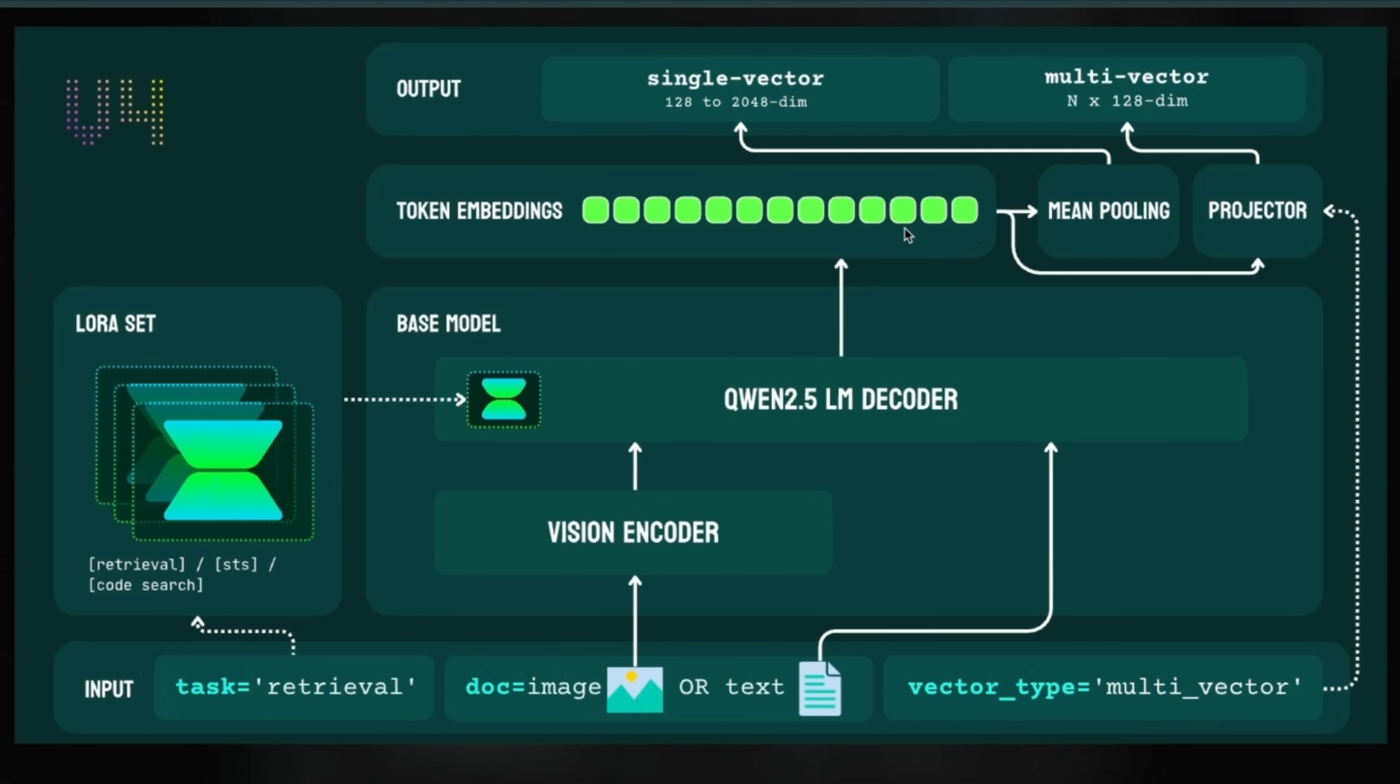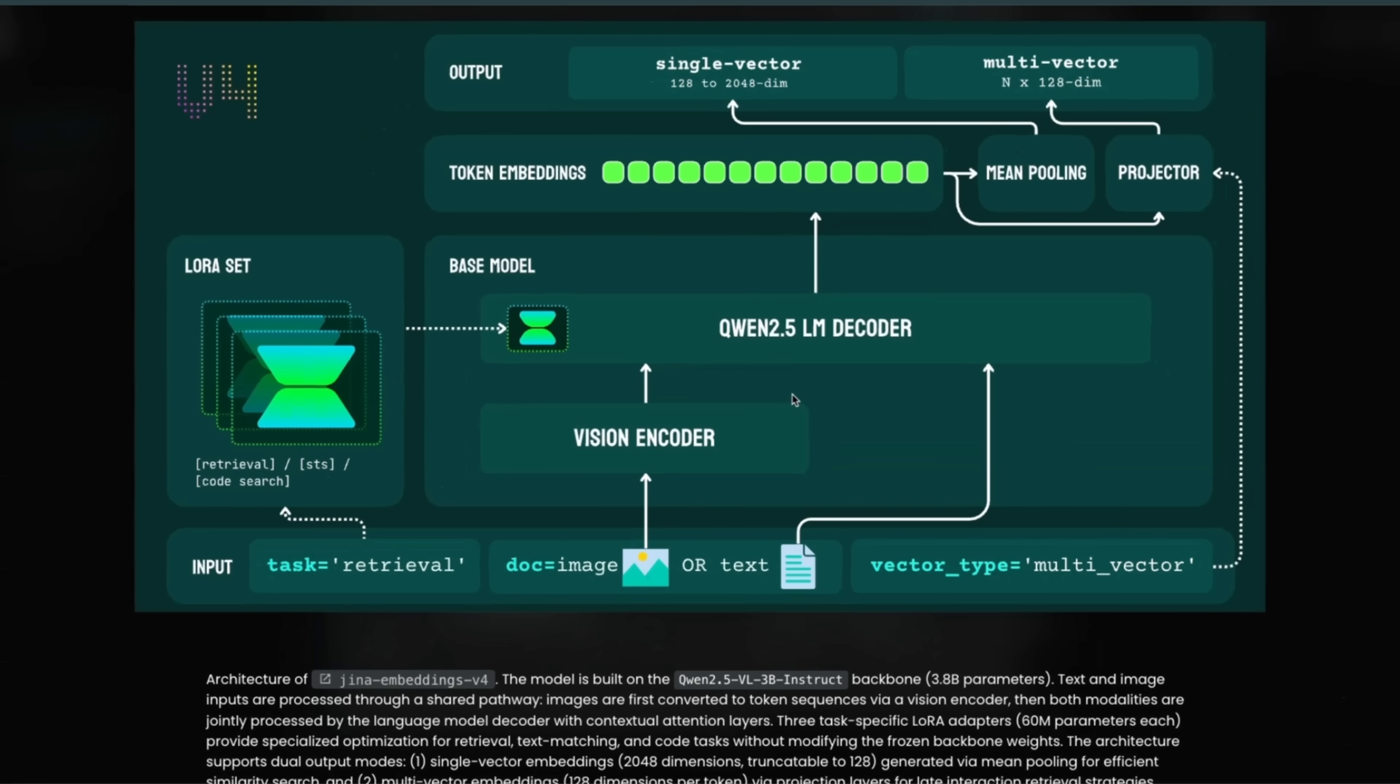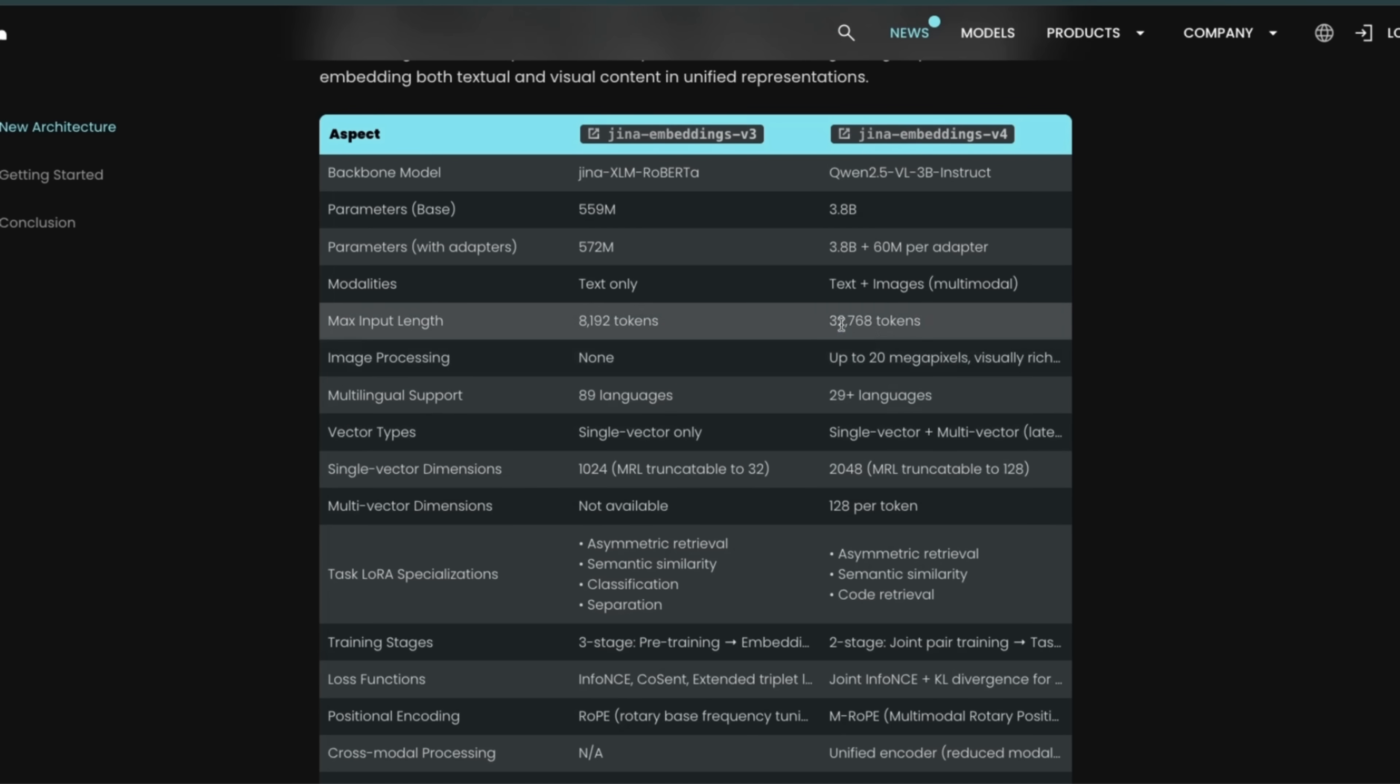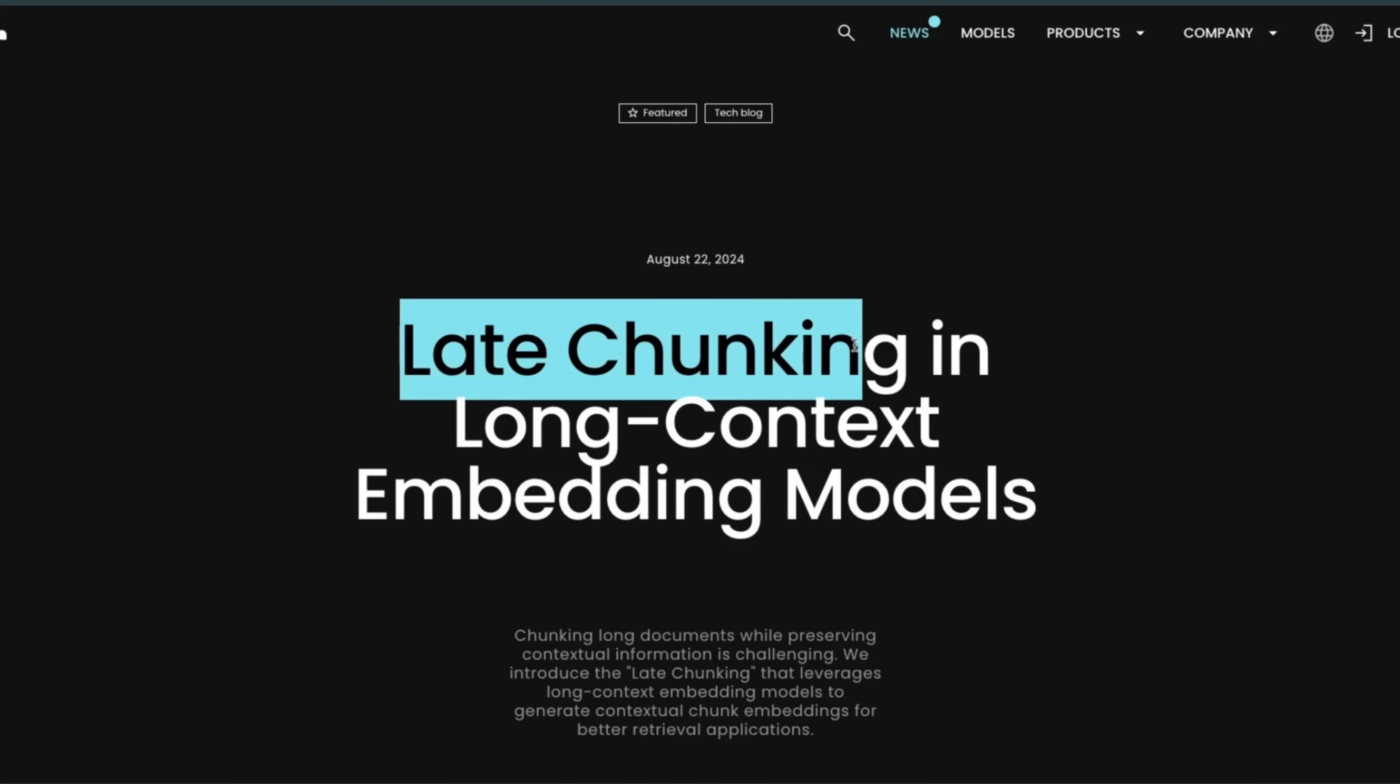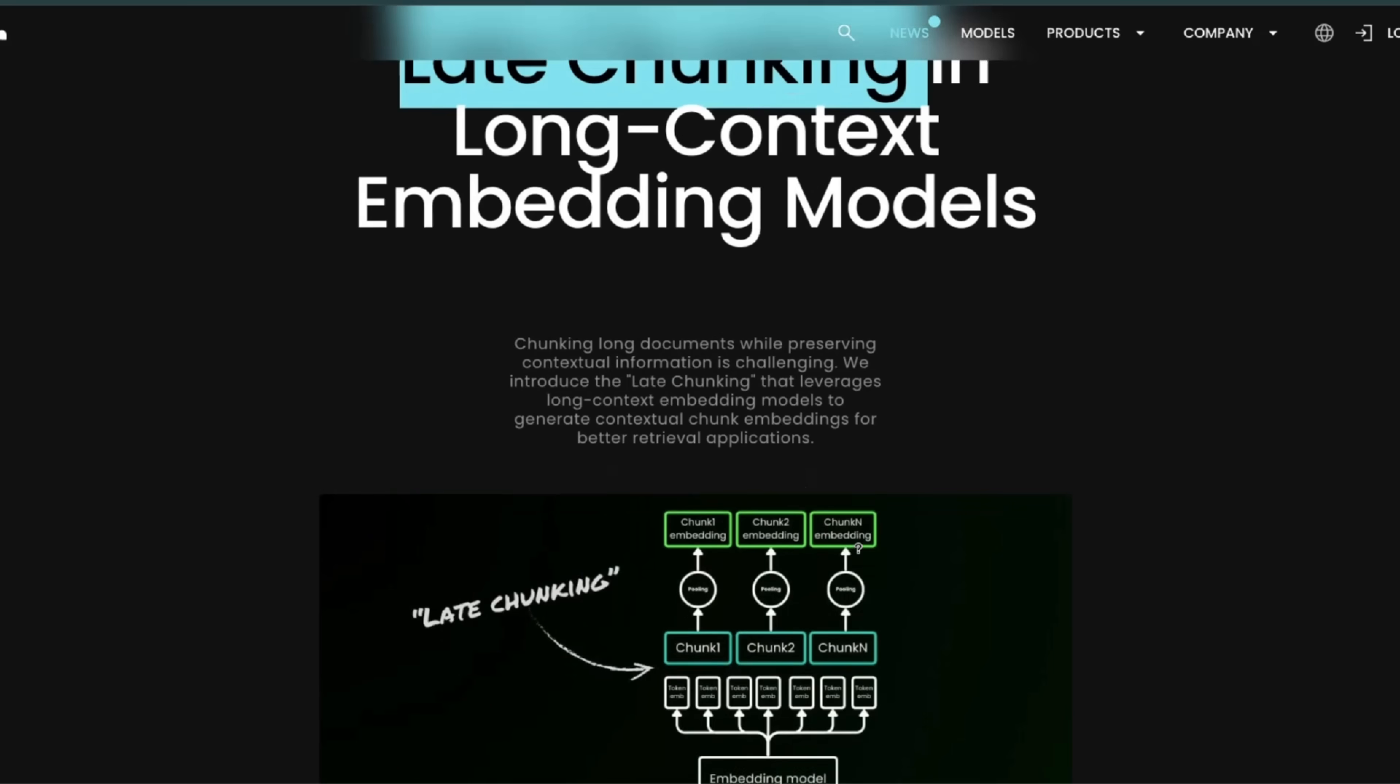And the Jina Embedding V4 actually supports that. So you can go as low as 128 dimensions or you can go all the way up to 2048 dimensions. So there is so much going on in a single embedding vector, which is kind of crazy. But that's not it. It supports up to 32,000 tokens, so your chunk size can be up to 32,000 tokens in theory. But I'll highly recommend to keep your chunk sizes lower.